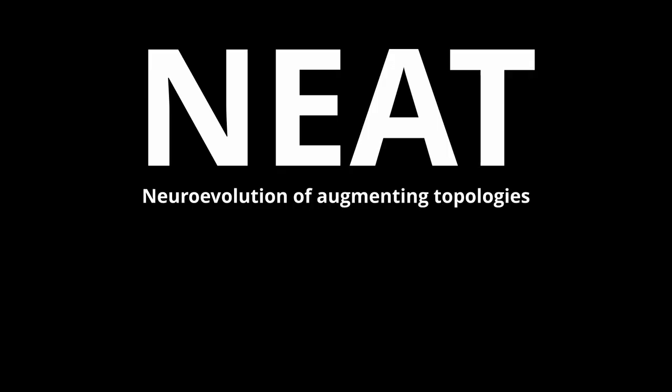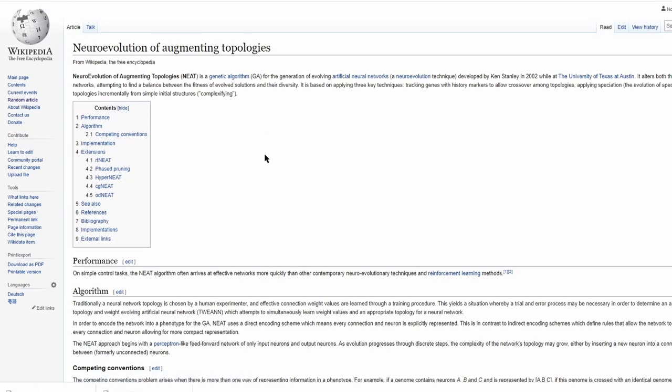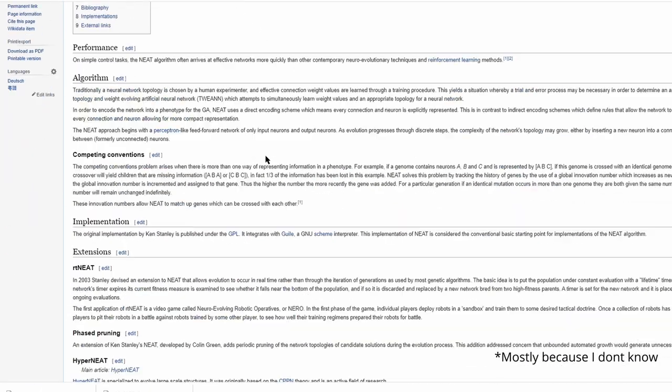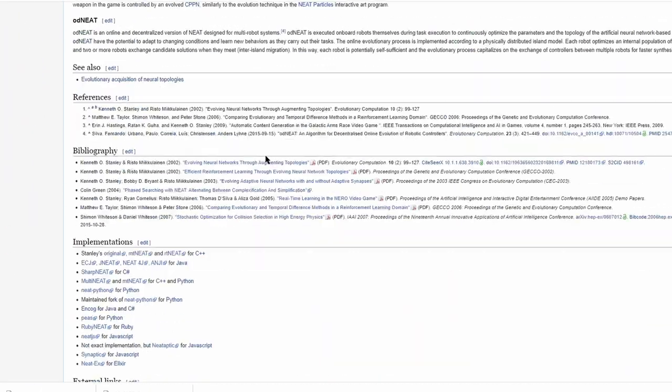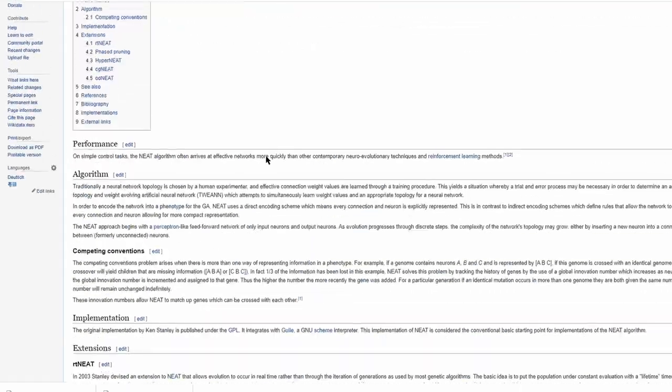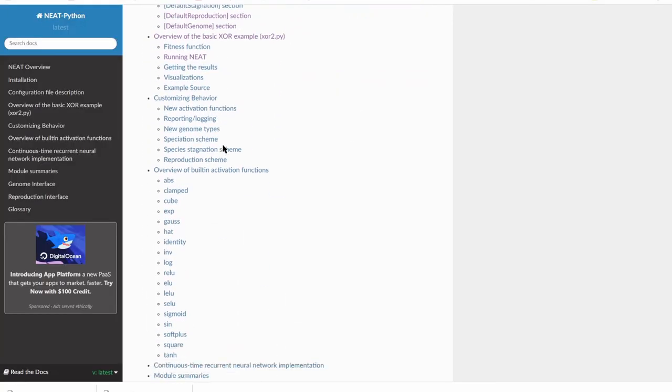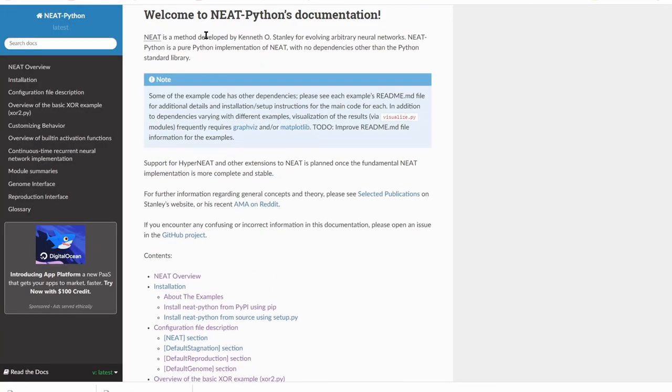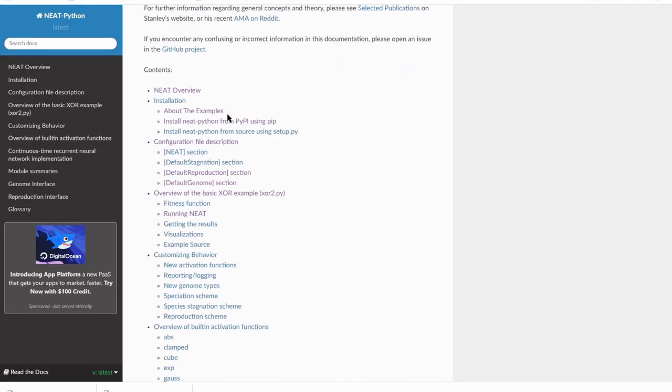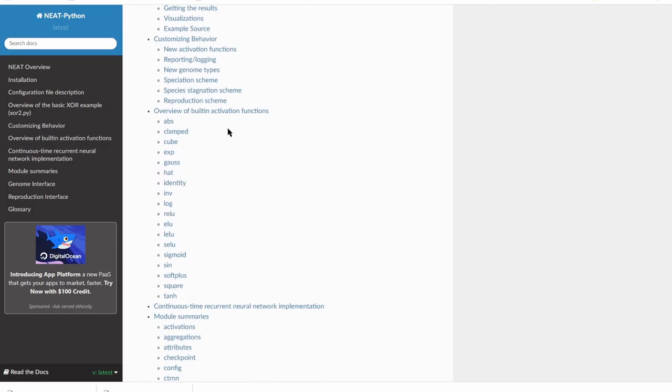For the AI in this project I'm actually using something called NEAT, which stands for neuroevolution of augmenting topologies. In this video I'm not going to go super in depth about how it works or what it is, but I highly suggest you go check it out because it's really cool. Coincidentally there's also a Python package that makes implementing NEAT really easy, so that saved me a ton of time when I was doing this.